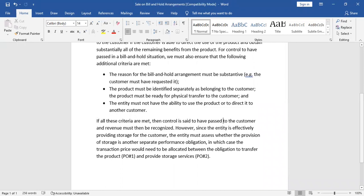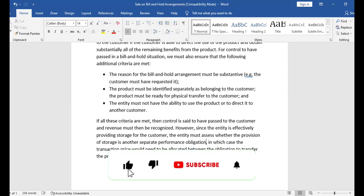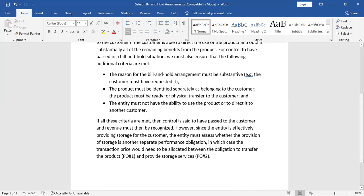If all of these criteria are met, then control is said to have passed to the customer and revenue must then be recognized. However, since the entity is effectively providing storage for the customer, the entity must assess whether the provision of storage is another separate performance obligation. In larger corporations, storage services may be provided as a separate performance obligation — one is to sell the goods, and the other is to hold the goods.